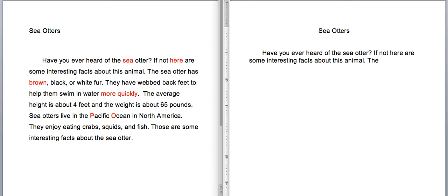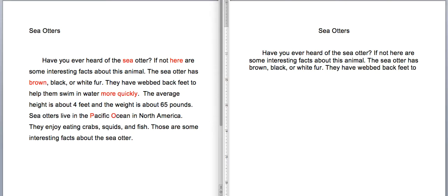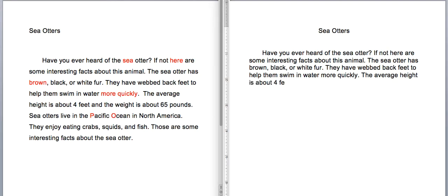The sea otter has brown, black, or white fur. They have webbed back feet to help them swim in water more quickly. The average height is about four feet.